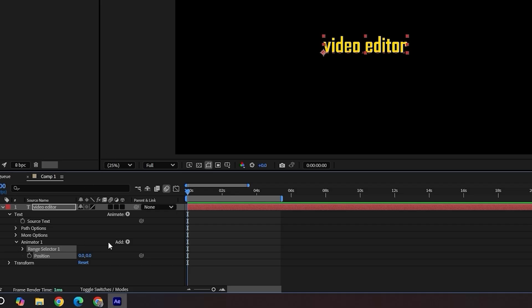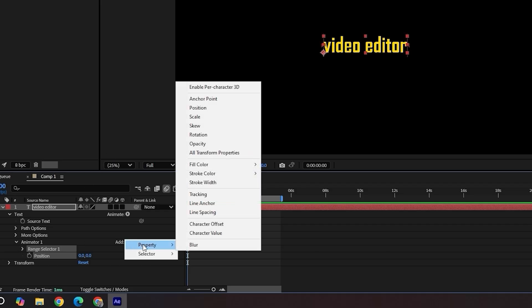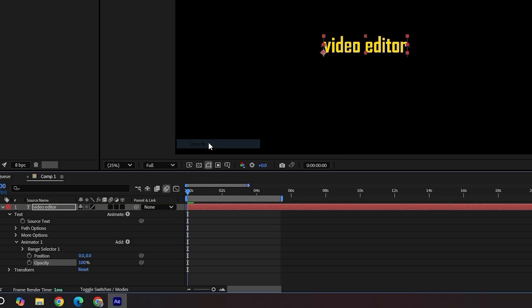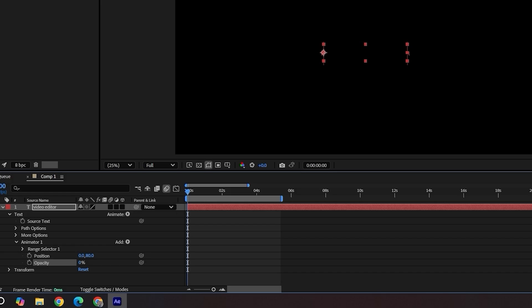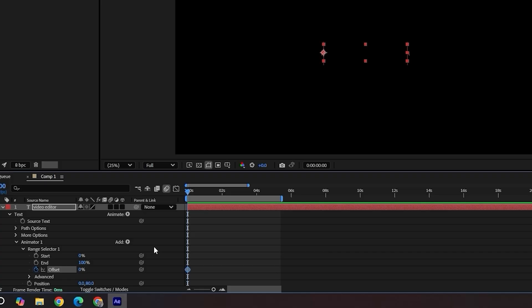Under the same animator, click add opacity. Set the Y position to 80 and opacity to zero. This is our starting point. Now open range selector and then click offset. Keyframe from zero to 100.